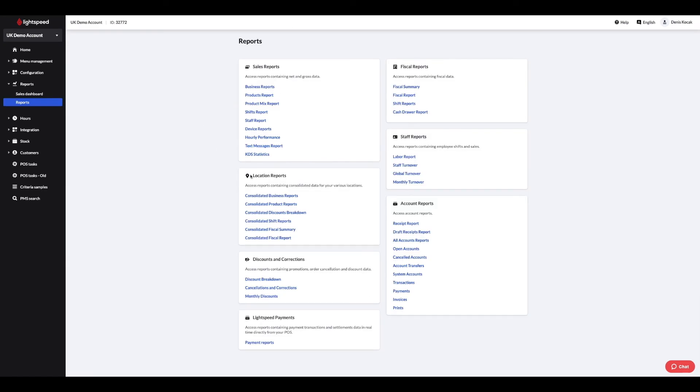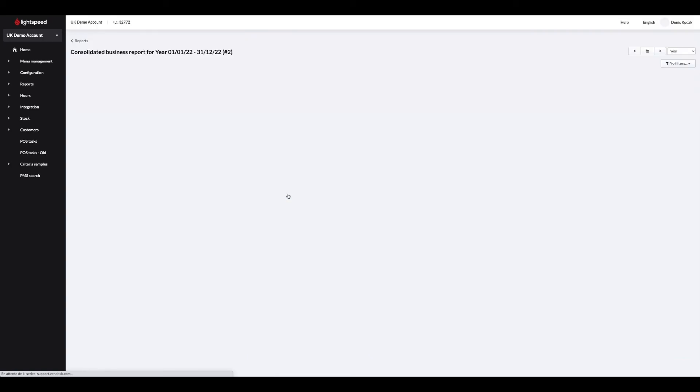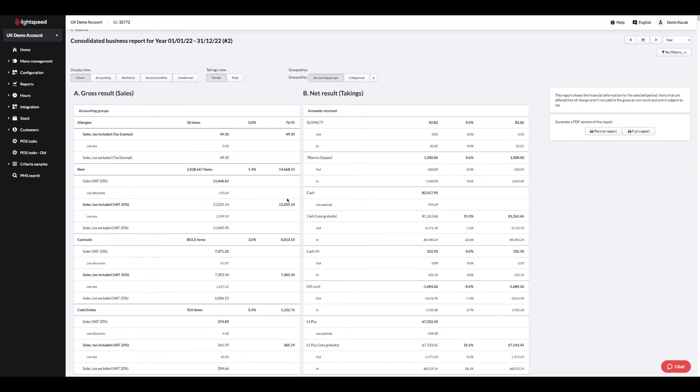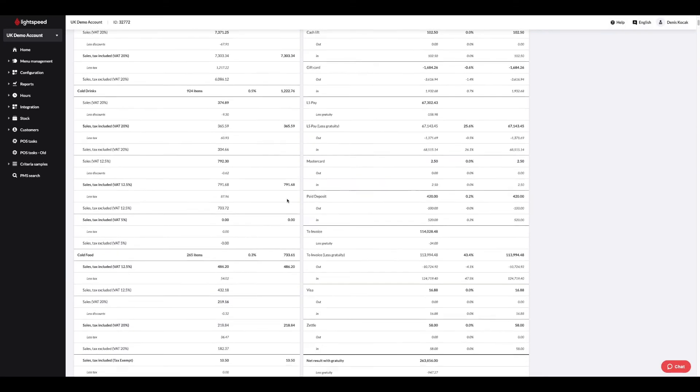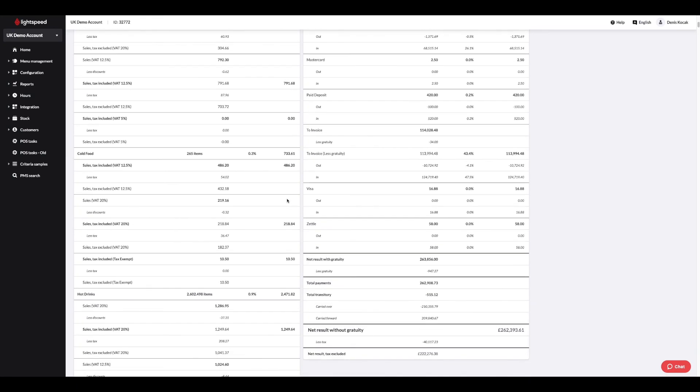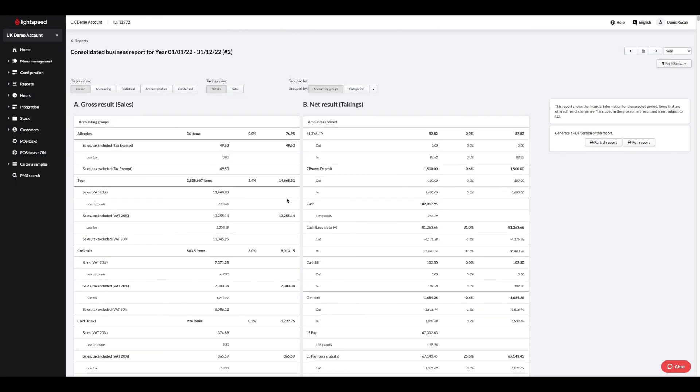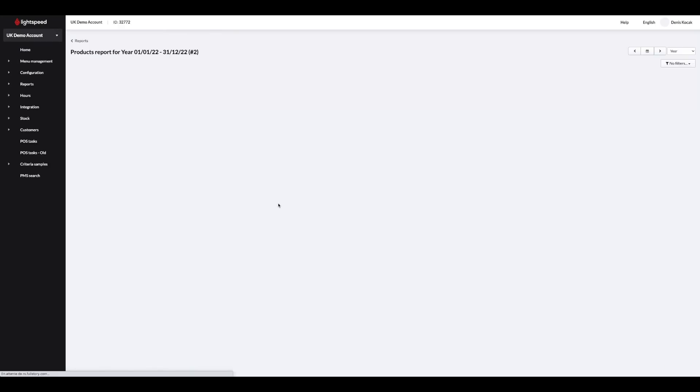If you manage several outlets, consolidated reports will be available. In this section, you will find aggregated data in a group view, with the business, product, discount per item reports, as well as data related to tax.